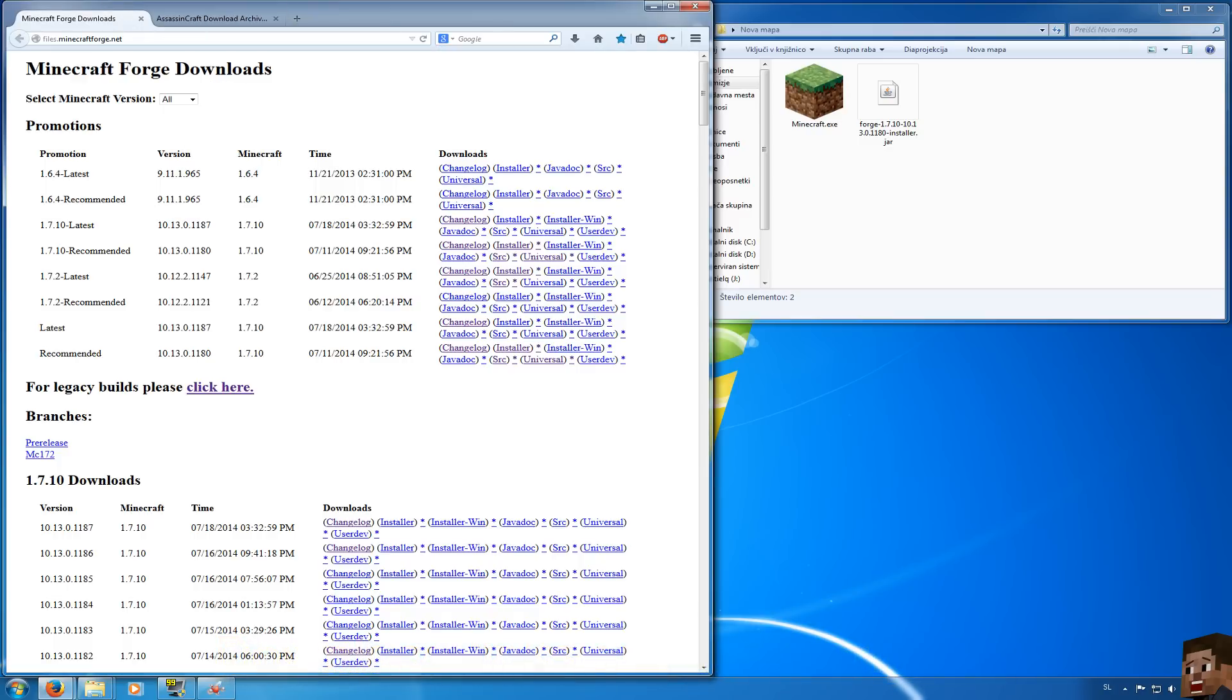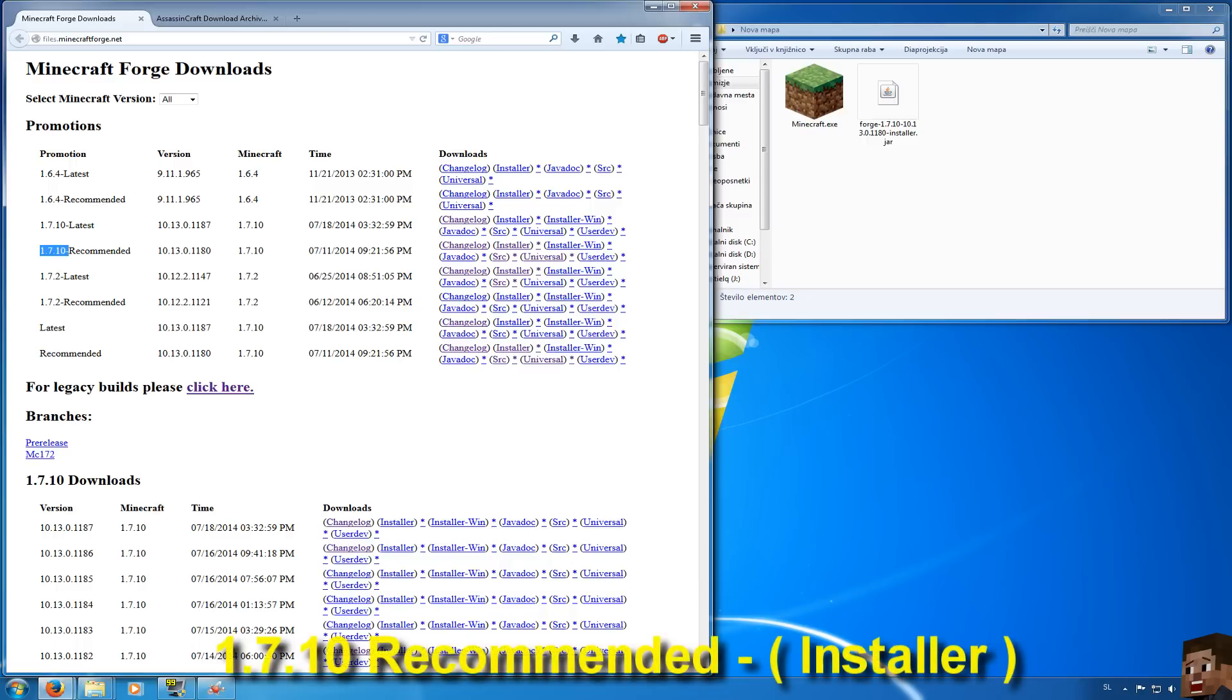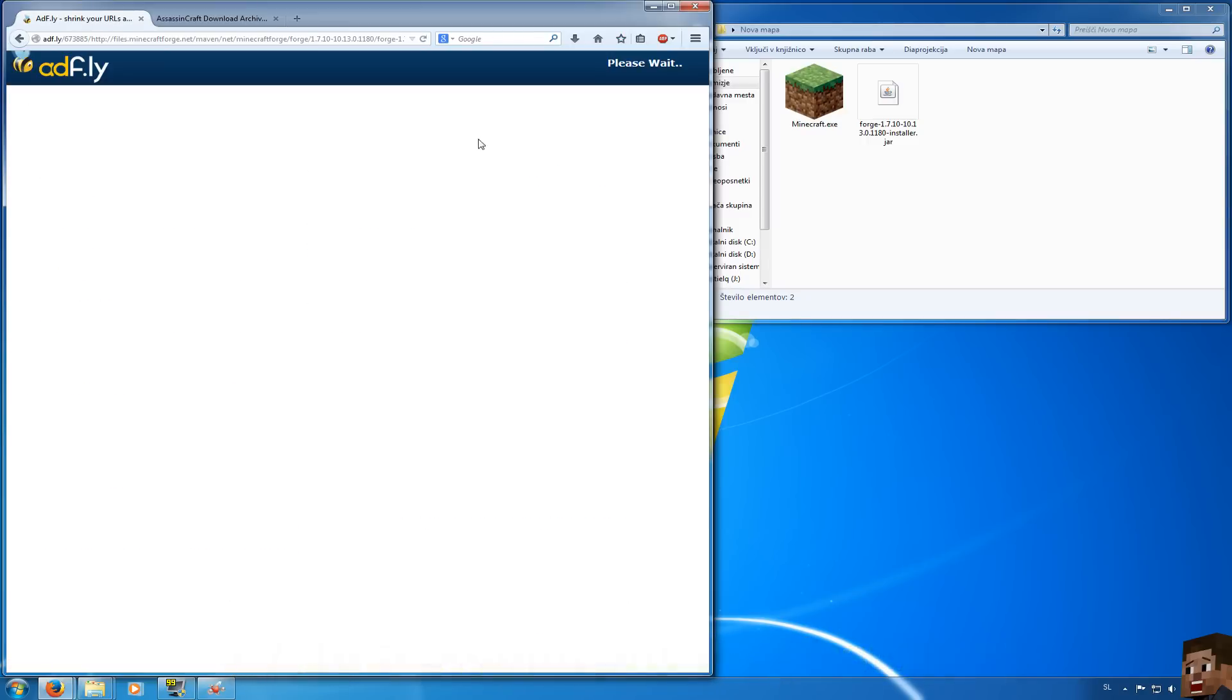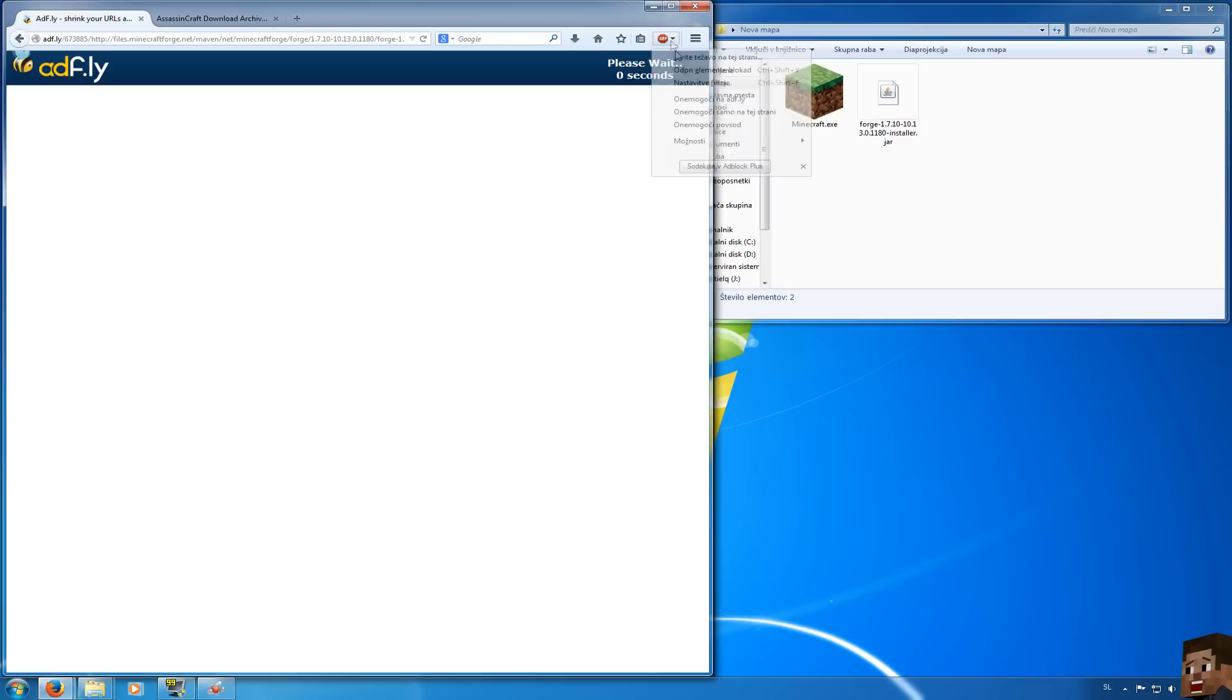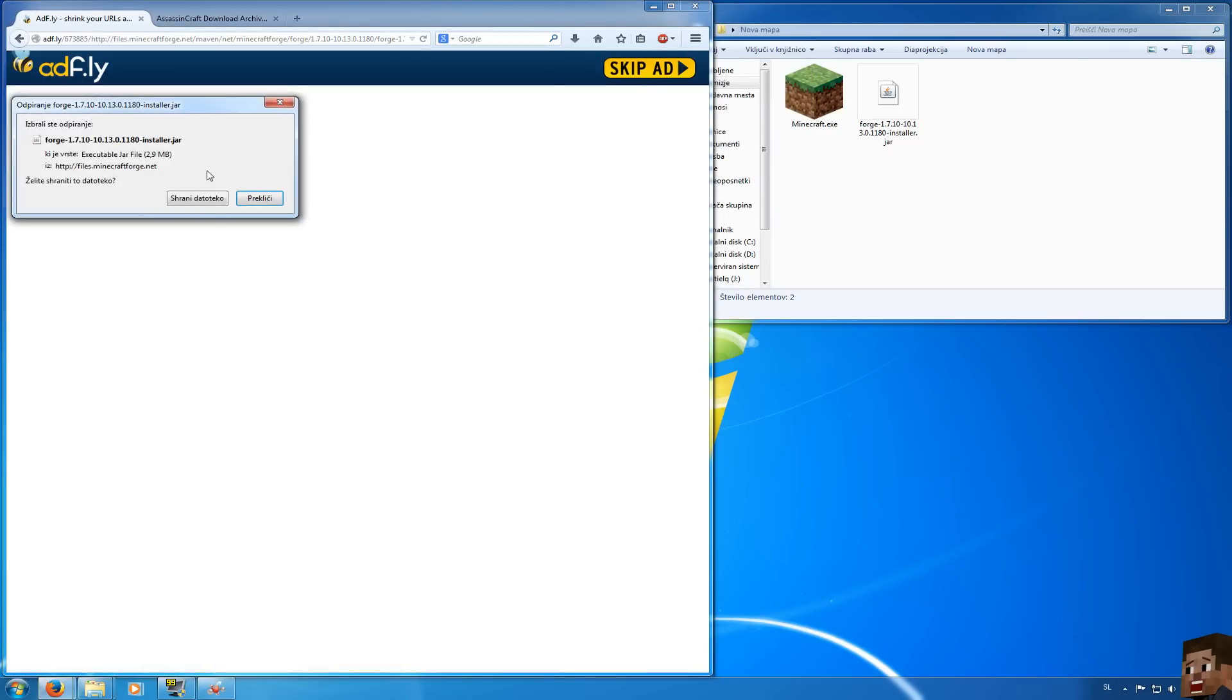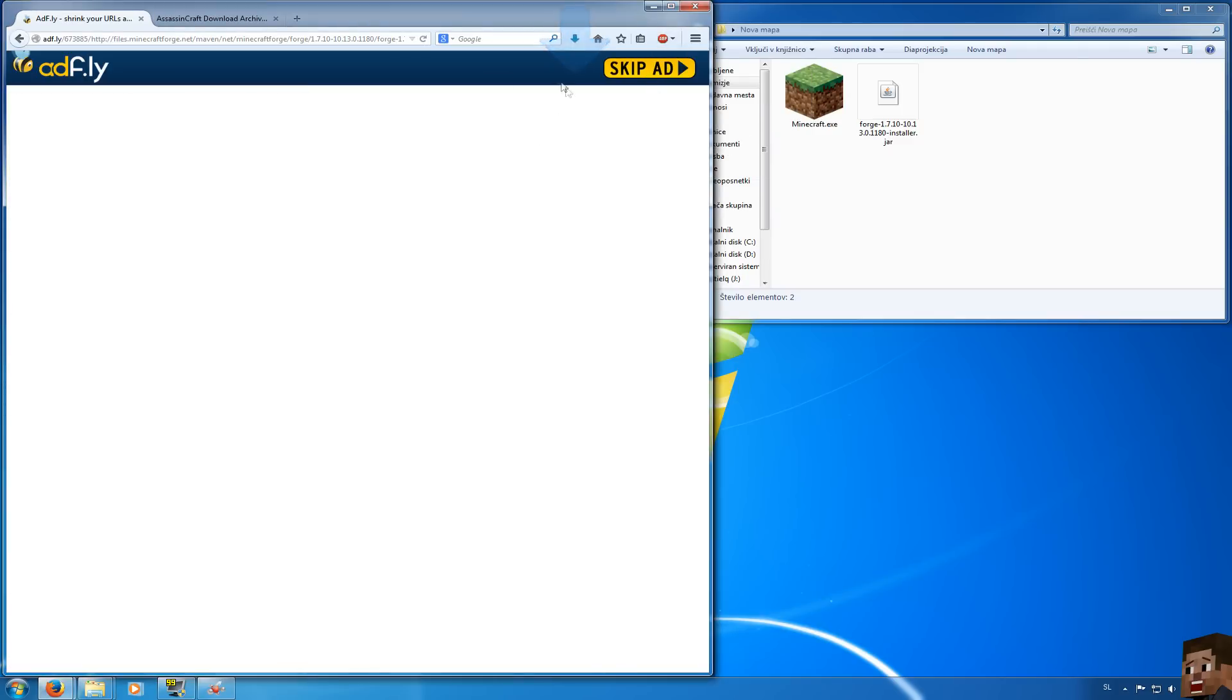So let's go and download Minecraft Forge 1.7.10 recommended version and click installer. You will need to wait 5 seconds till the ad ends. If you have any problems with AdFly just disable your ad blocker and save your file.